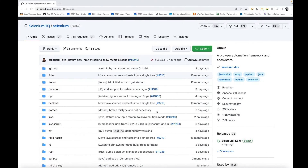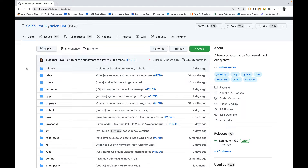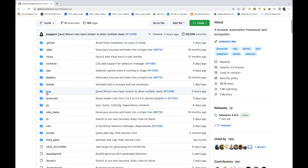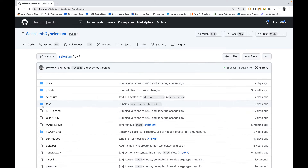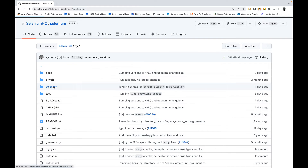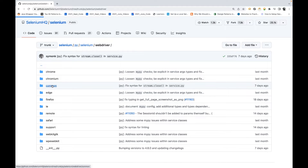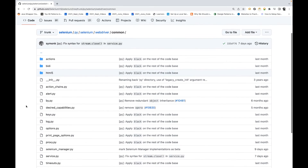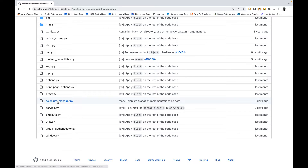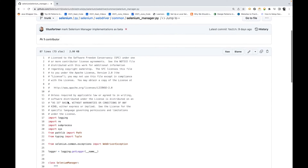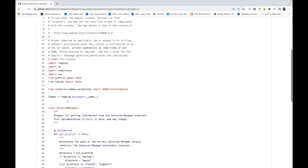Let's quickly see a change on the official GitHub page. Go to Selenium HQ Selenium — not the Java package, the Python package. Click on 'py', go to Selenium, then webdriver, then the common package. Under common you will see one file: Selenium Manager, which was updated just nine days ago.